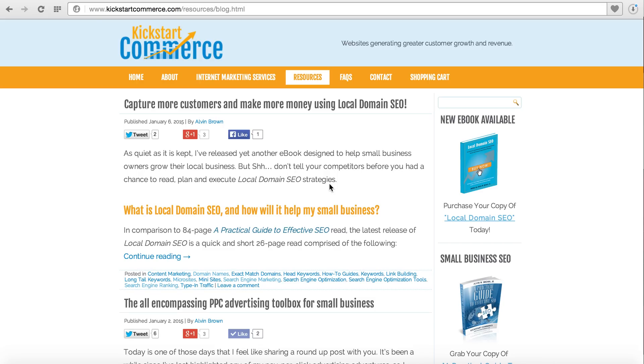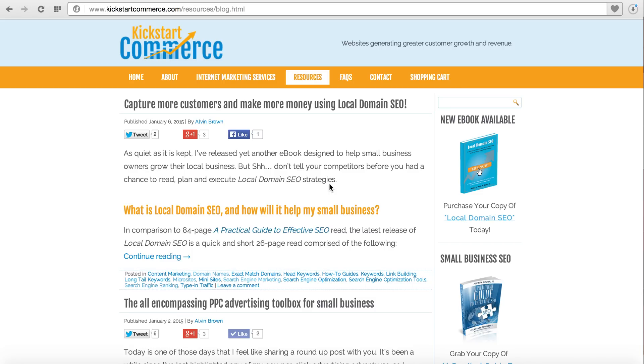Hi, this is Alvin with KickstartCommerce.com. In today's tutorial, I want to show you how you can use a simple WordPress plugin to build a continuous mailing list that will help you grow your customer base and hopefully make more money in the process. One of the first things you want to make sure is that you're using a WordPress website, and you'll need to set up a MailChimp account.